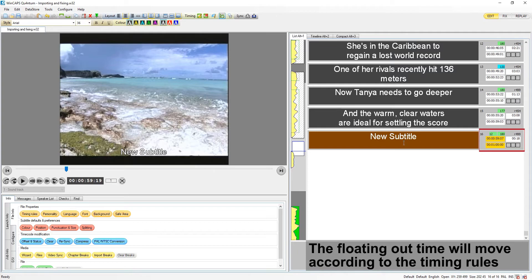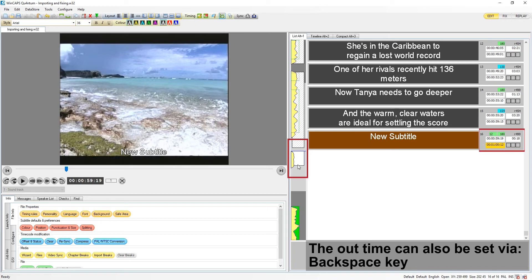As the user types, the floating out time will be moved according to the timing rules.